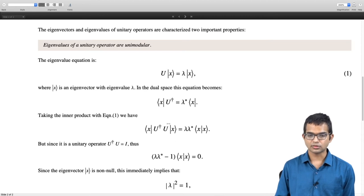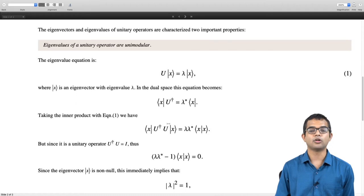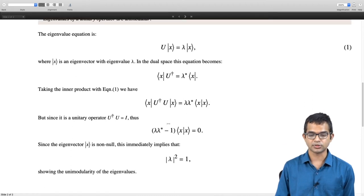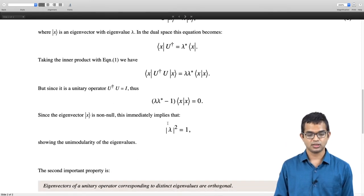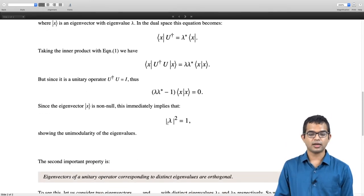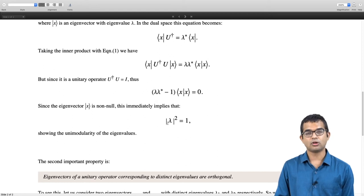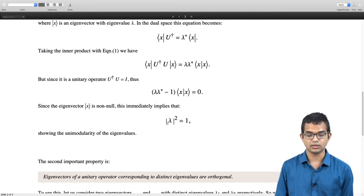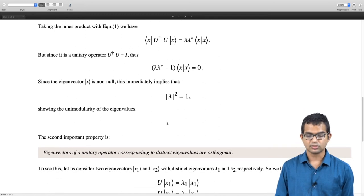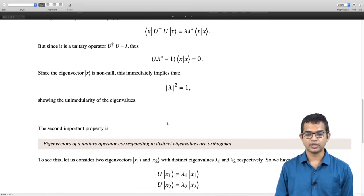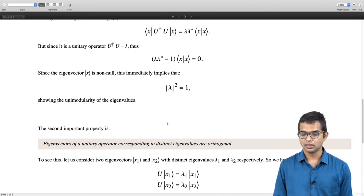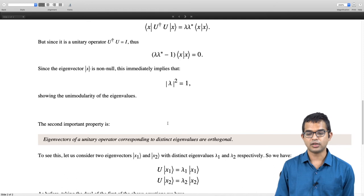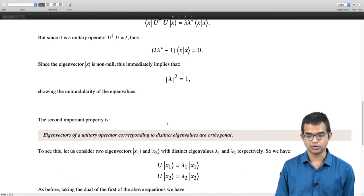So the key point is that eigenvalues of unitary operators are unimodular. Now let us look at what happens to eigenvectors corresponding to distinct eigenvalues. Again, the eigenvectors of a unitary operator corresponding to distinct eigenvalues are going to be orthogonal. Consider two eigenvectors x1 and x2 with distinct eigenvalues lambda1 and lambda2: U x1 = lambda1 x1 and U x2 = lambda2 x2.